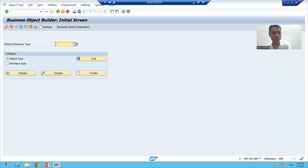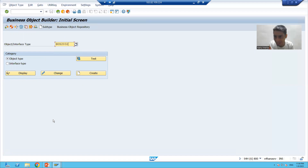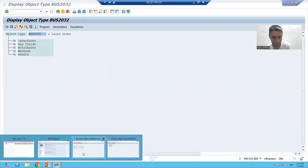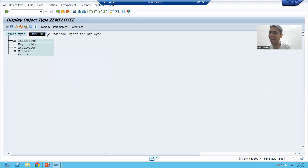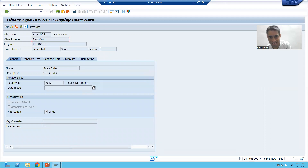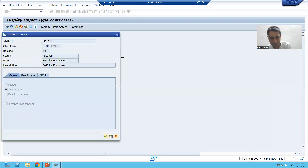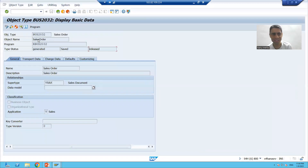It opened. Now this is just a way: if someone asks you to check the external business object identification and navigate to the internal one, this is the backtrack approach. I will display the SAP one and our one as well. Double-clicking shows internal and external identification for both. Is this released? Yes, you can see it is released. Now going to the components level — we created a method 'Create'. Double-clicking shows the function module which is bound.